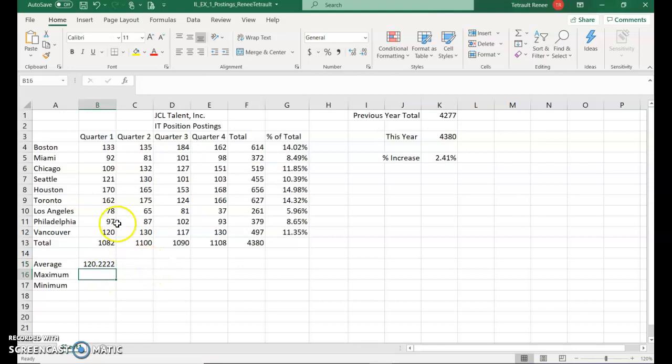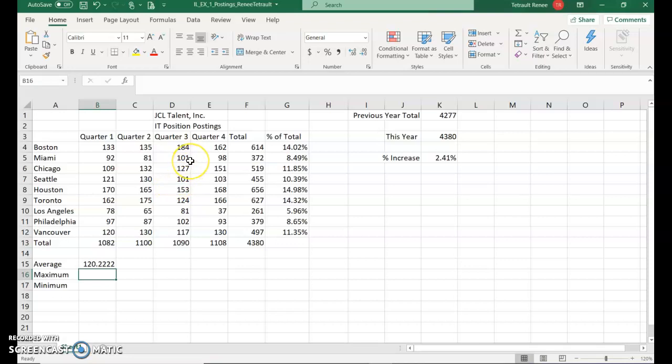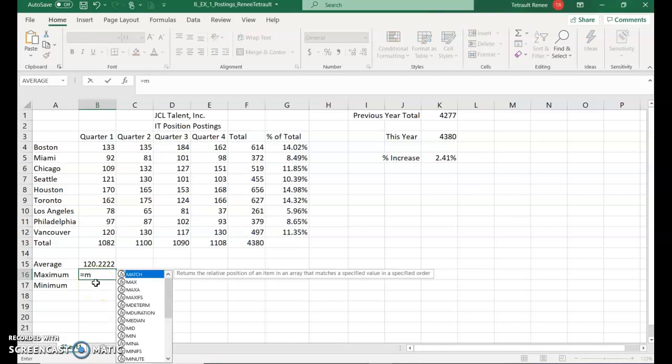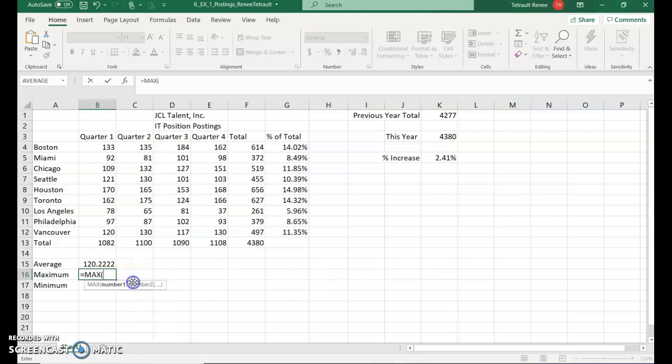In B16, I know you could look here and find the maximum. In this one, it would probably be 170 for Houston. But we're going to do if this was a huge list, you'd want Excel to find the maximum number for you. So in B16, press your equals, and then just type the letter M. You should see max. Go ahead and double click that.